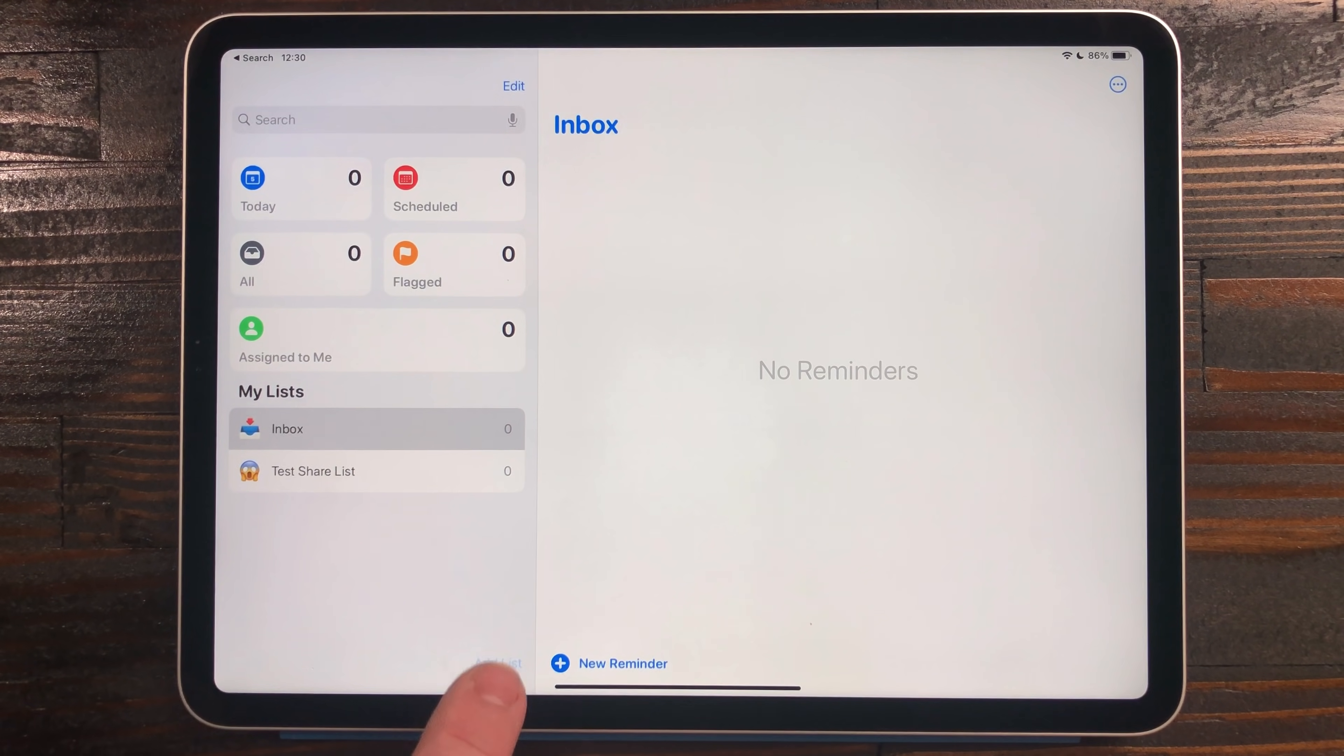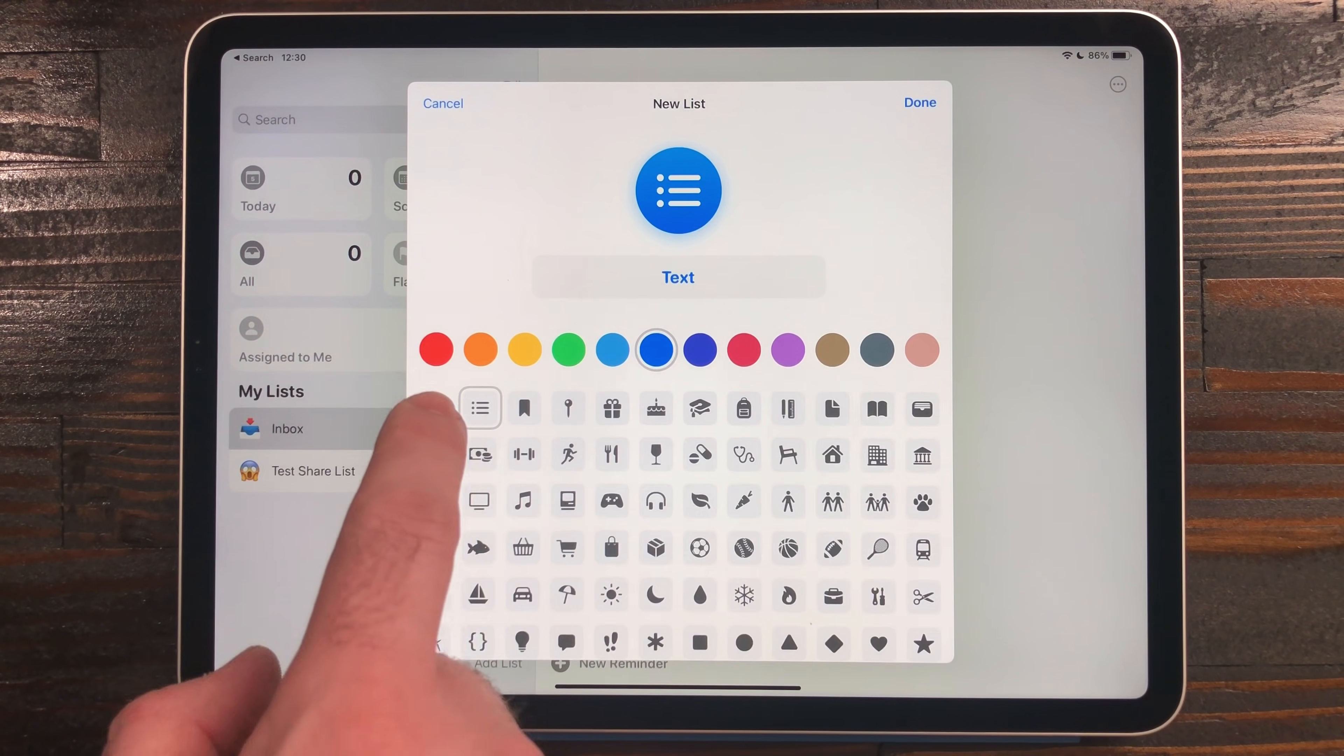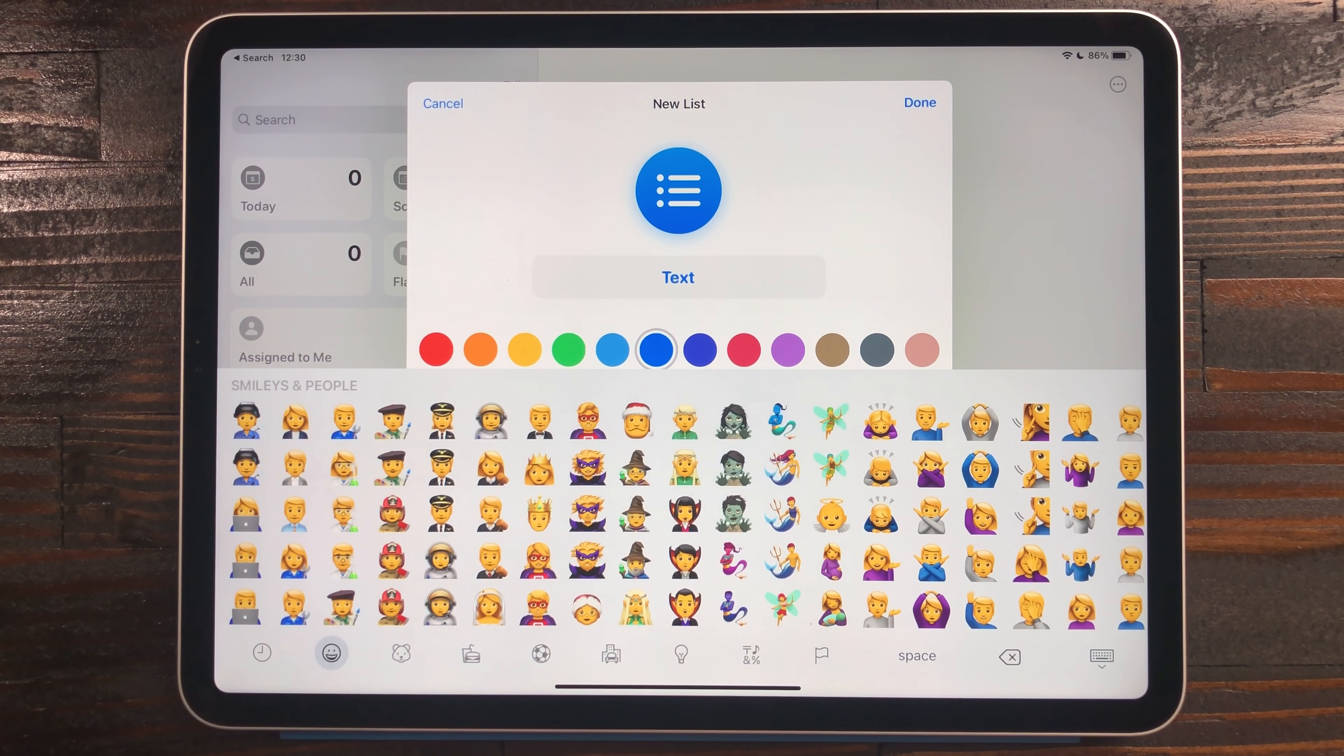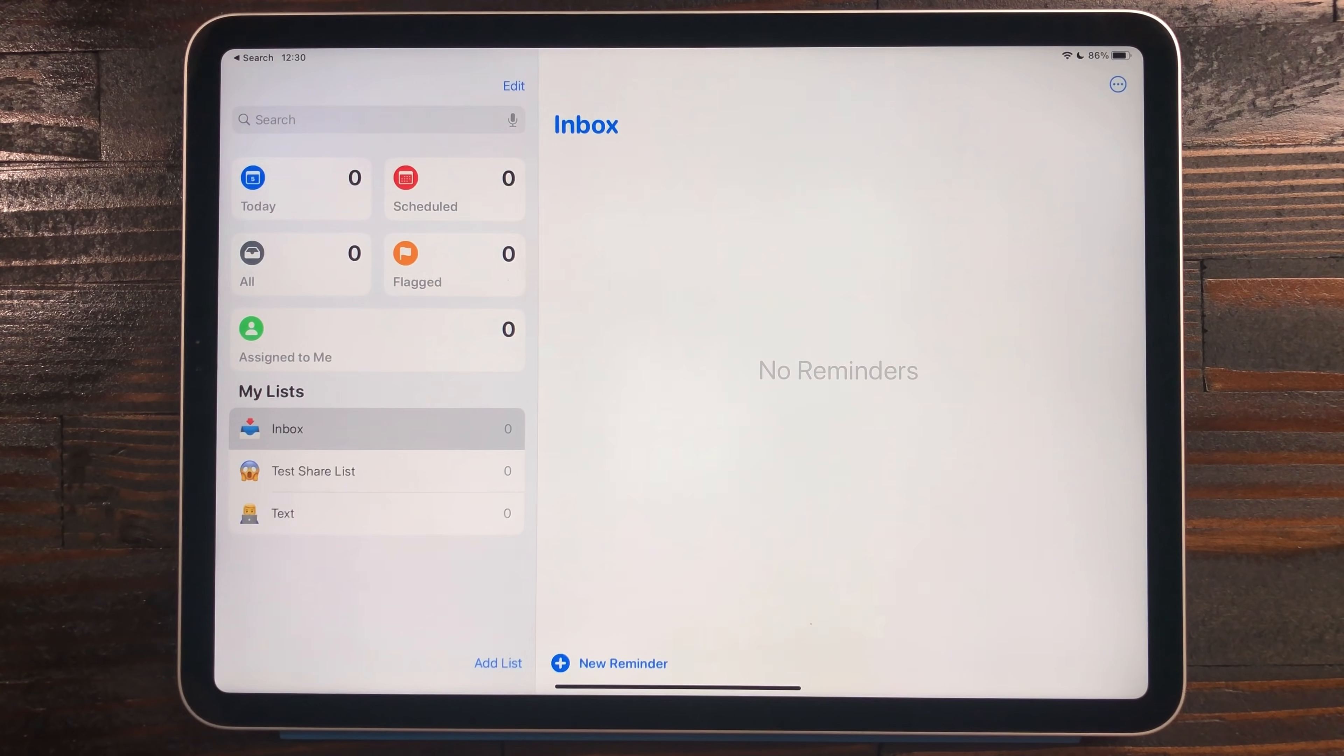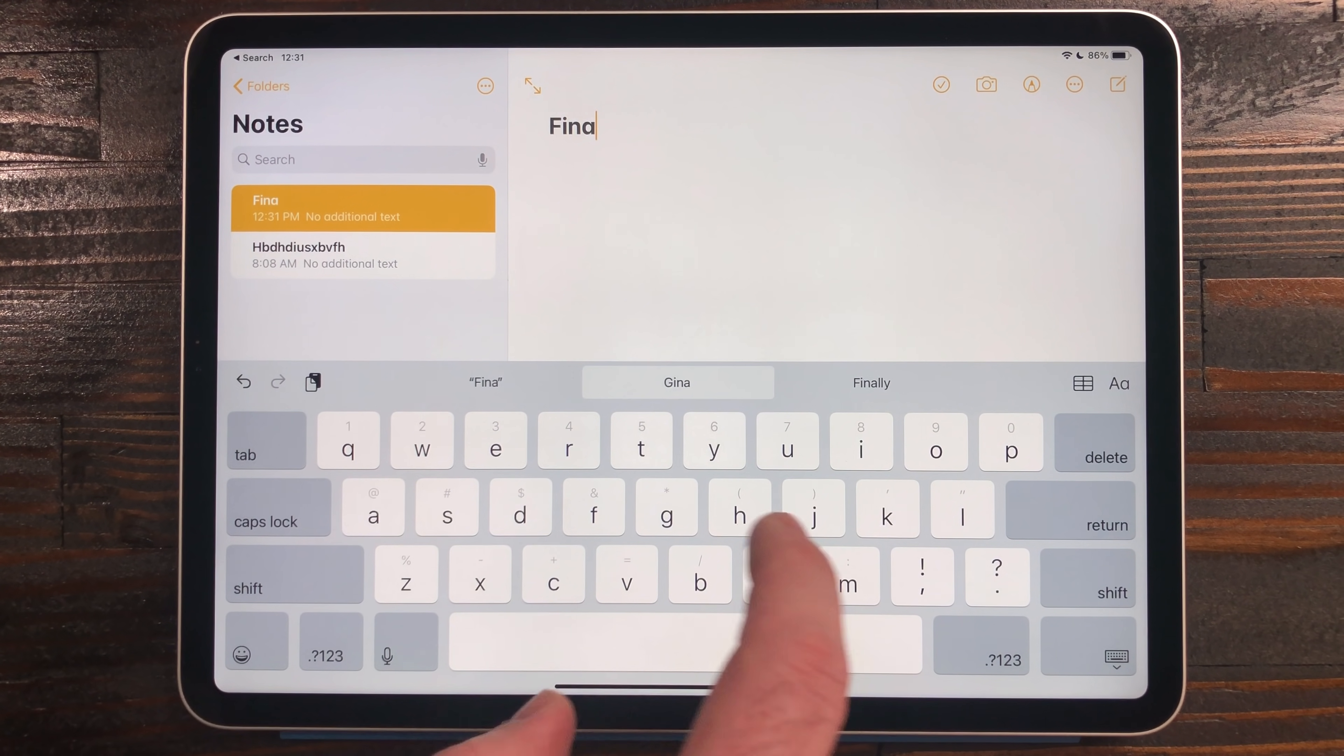Apple's other productivity apps like Reminders and Notes got a few minor upgrades as well. In Reminders, you can now use emojis for project symbols. There's also a section to see tasks that are assigned to you.